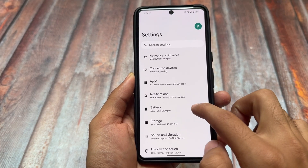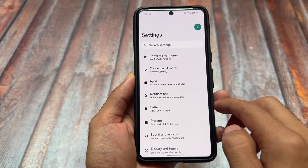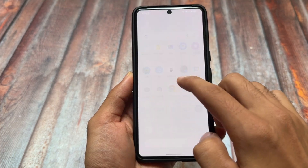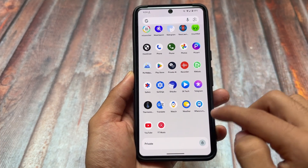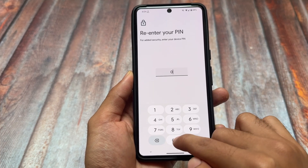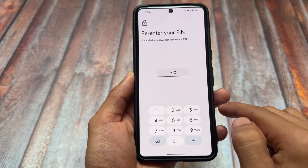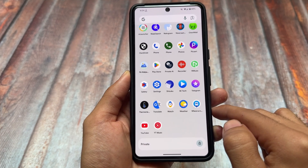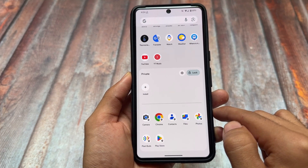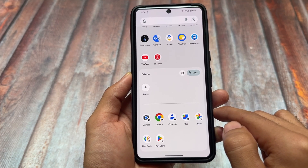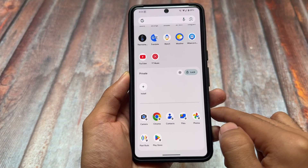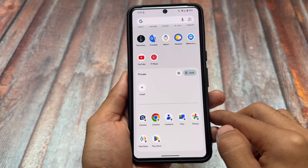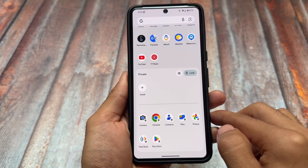It's based on Android 15, so Android 15 features are here. For example, the predictive back animation, and we also have the private space, which is one of the great features of Android 15. It's already present here because it's based on Android 15, and it has been here from a long time based on Android 14.